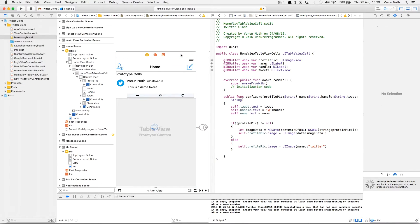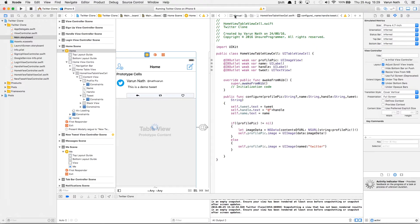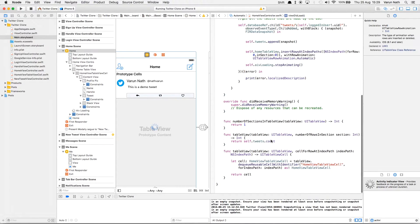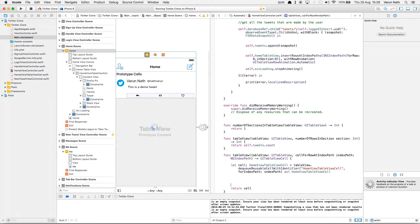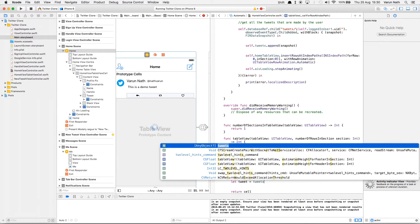Now that our table view cell is set up let's come back to the home view controller and display this. Inside cellForRowAtIndexPath, let's create a variable called tweet, and for each row we'll put in the tweet inside this tweet variable. What we need to understand here is that when we get the data from the database it comes in order where the oldest tweet comes first. So we need to reverse the order — we want to show the latest tweet on top. For that we'll simply reverse the order by going to the tweets array, using self.tweets.count which gives us the length of the tweets array, getting the last one, and subtracting the current index path row. So for the first row, which is index 0, if we have 5 tweets this will be 5 minus 0, meaning it will show the 5th tweet from the tweets array right on top.